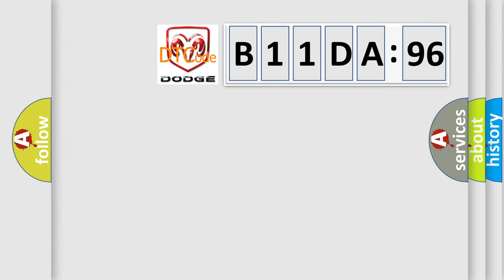So, what does the diagnostic trouble code B11DA96 interpret specifically for Dodge car manufacturers?